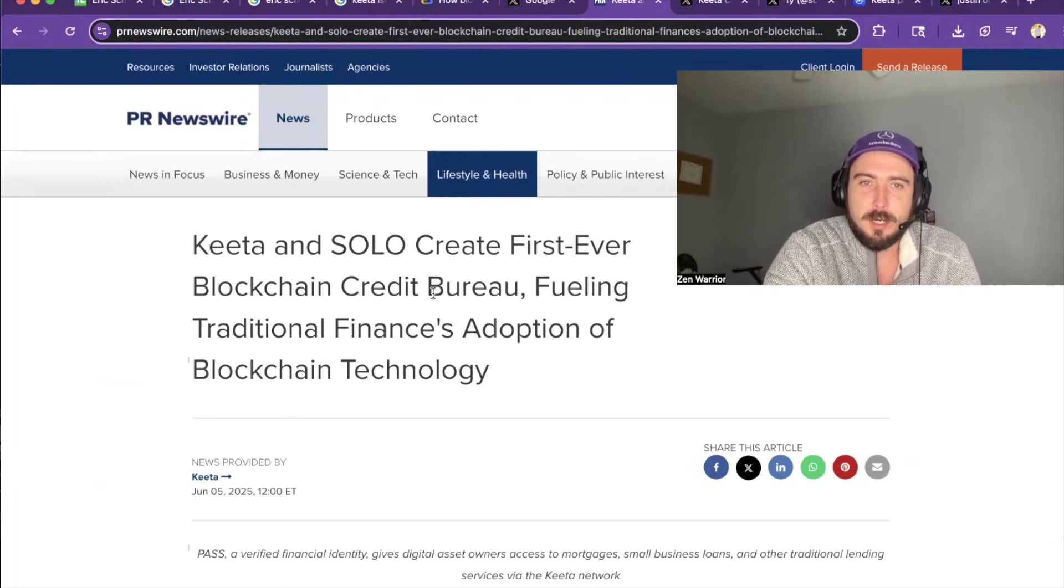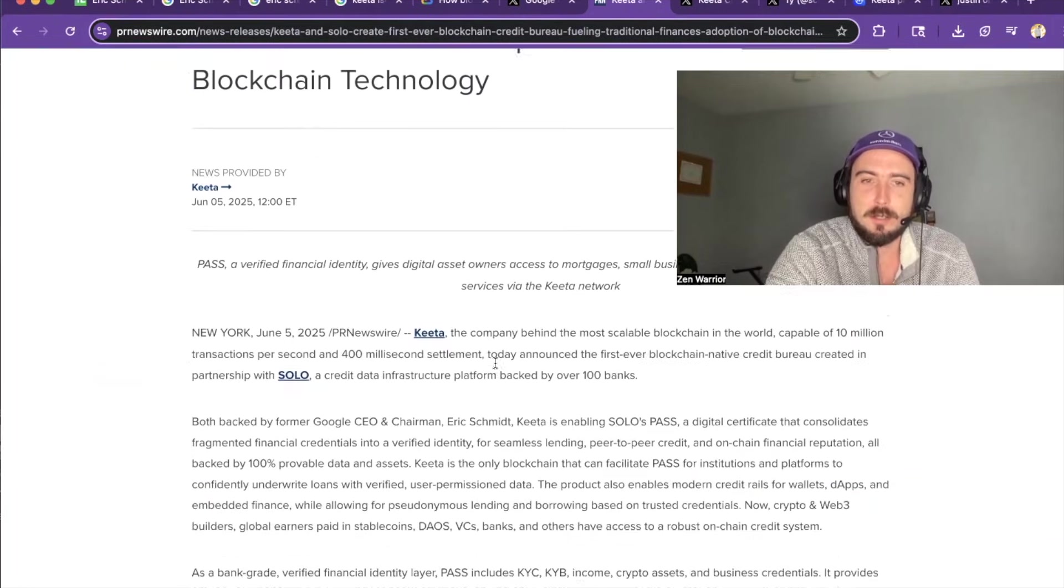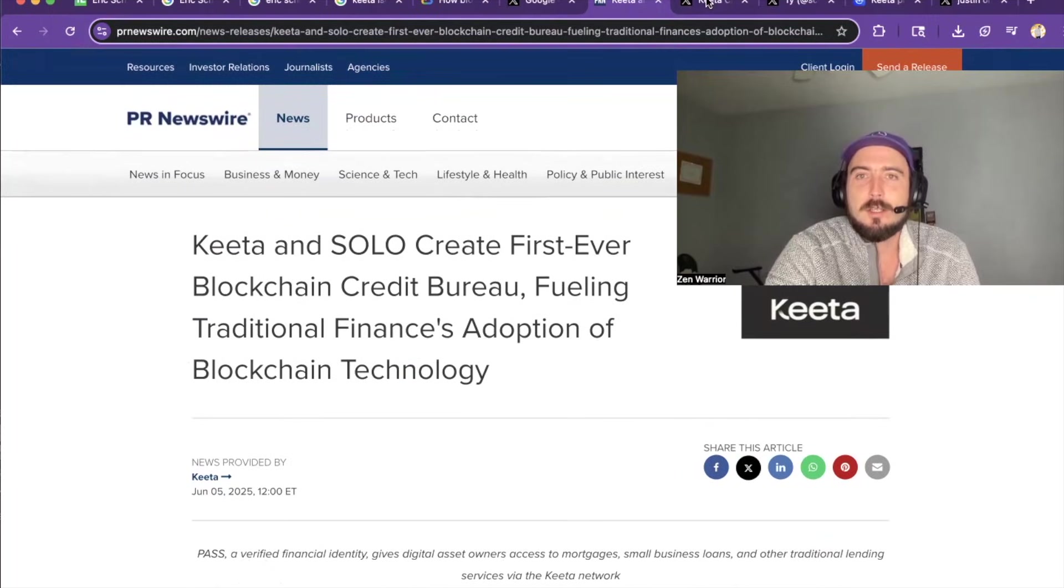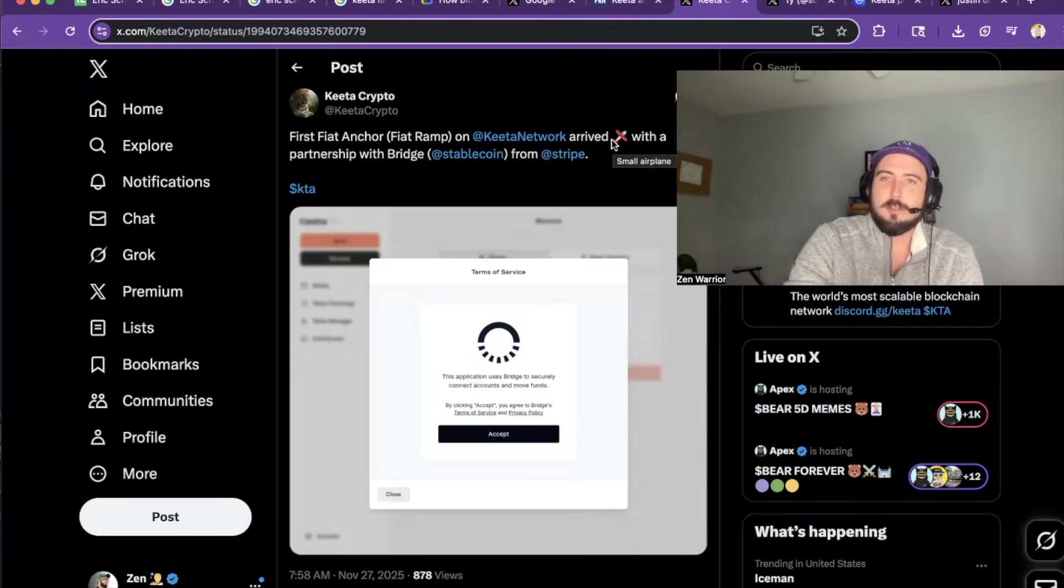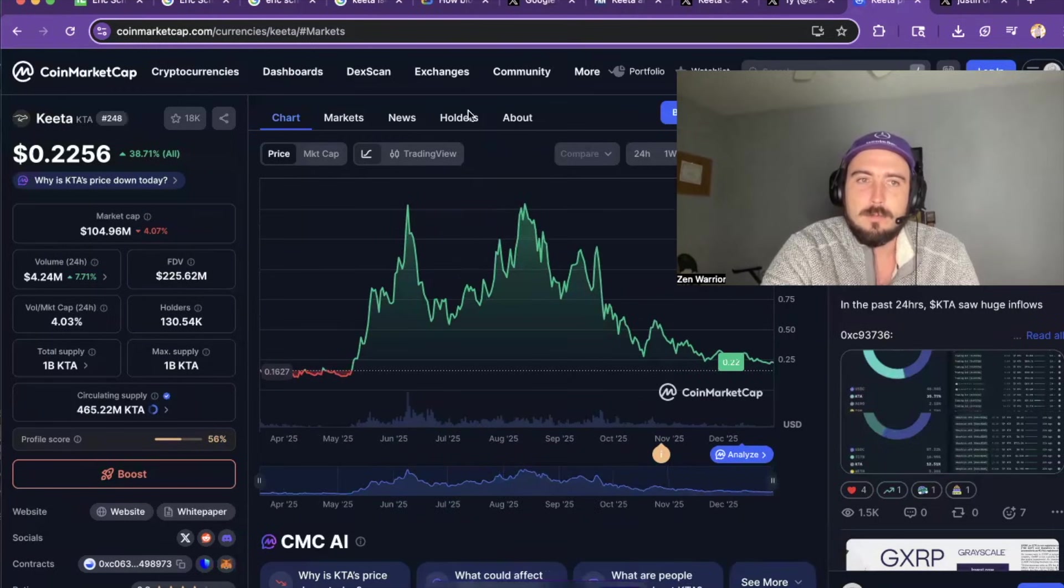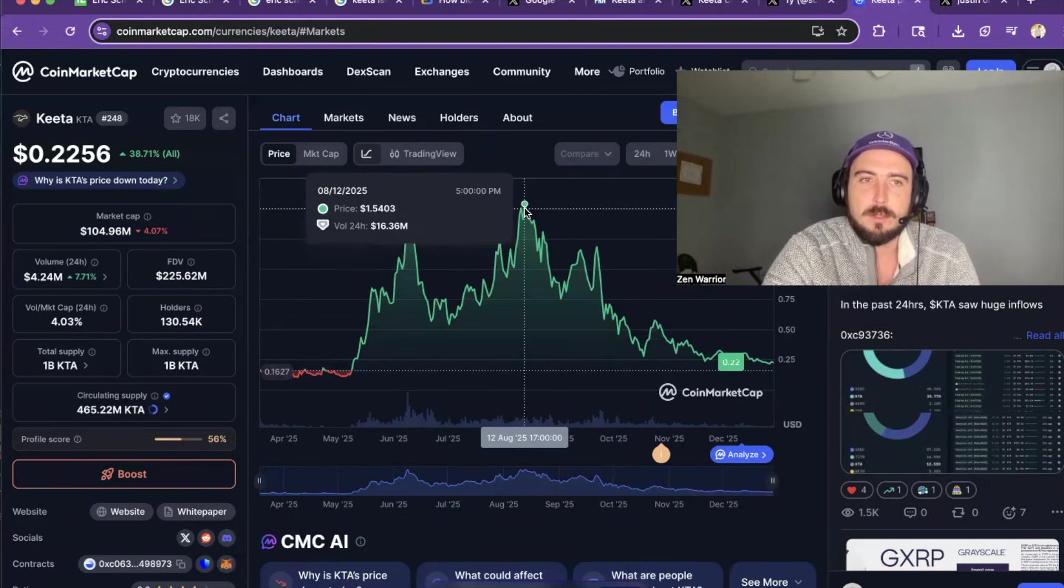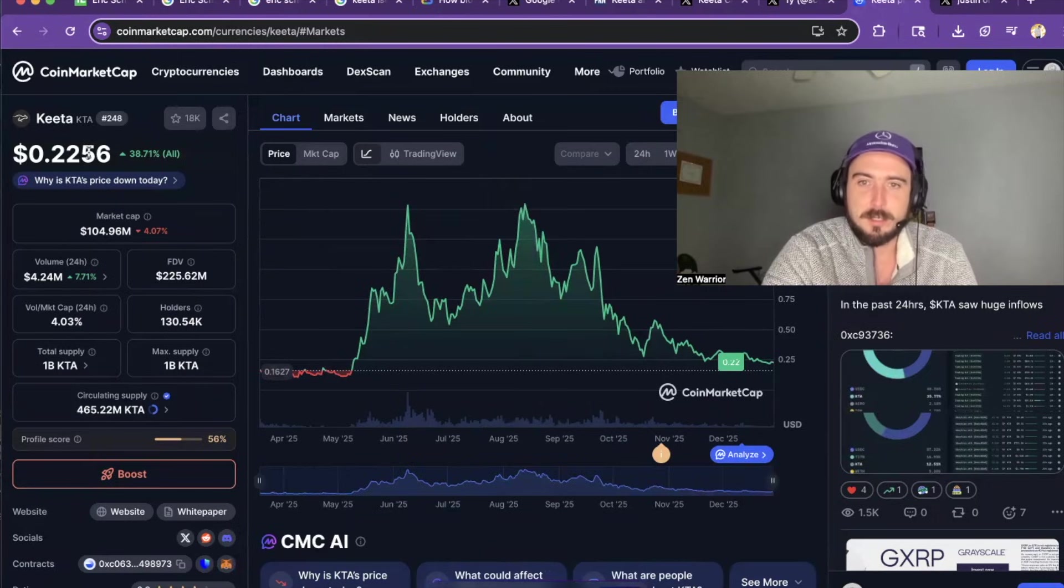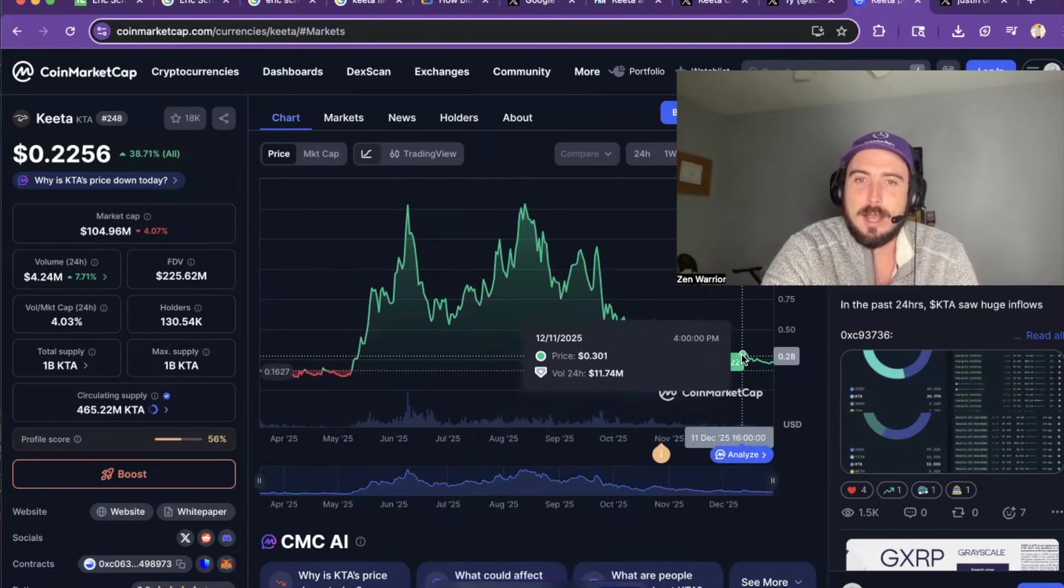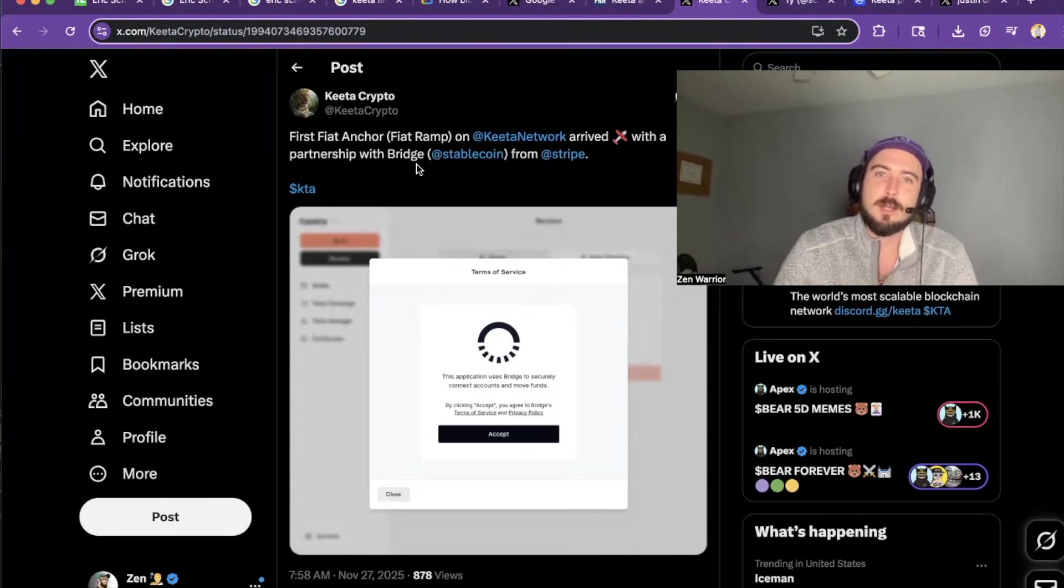So it also, KIDA and Solo create the first ever blockchain credit bureau, fueling traditional finance adoption of blockchain technology. So they actually have like credit lines on the blockchain and they just announced a new partnership. So if we look at the price of KIDA right now, so KIDA is at 22 cents, all time highs around $1.50. So if it goes back to all time highs, anyone that's getting around 22 cents is going to win big. But the last announcement that they had, it sent it to about 35 cents. It went up like 40 cents.